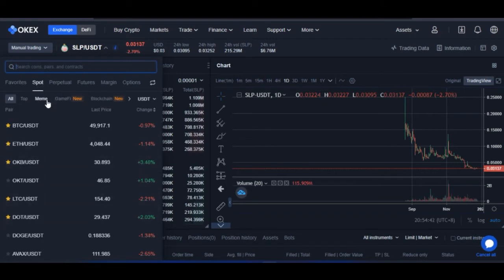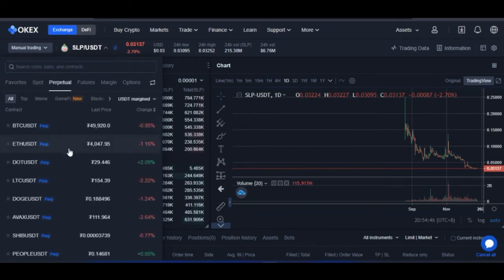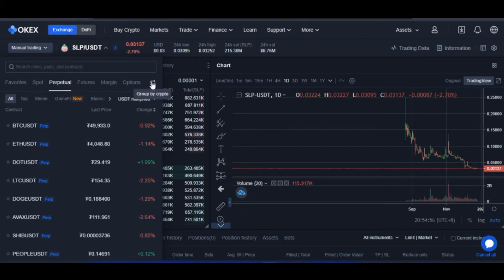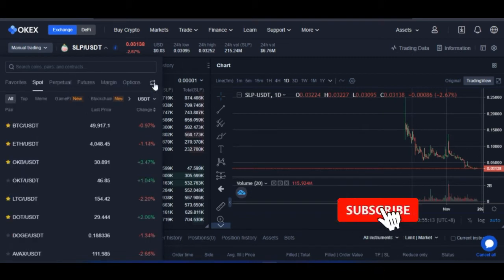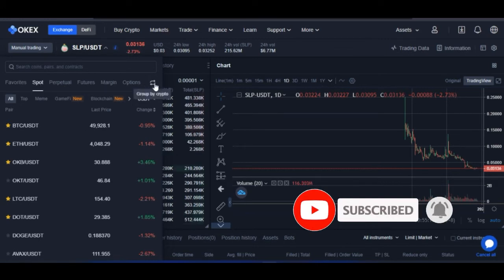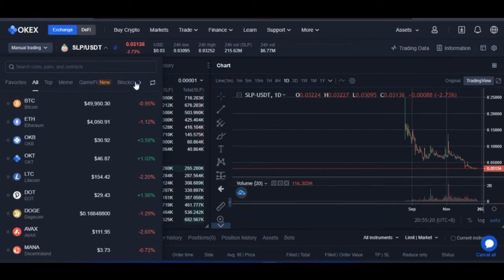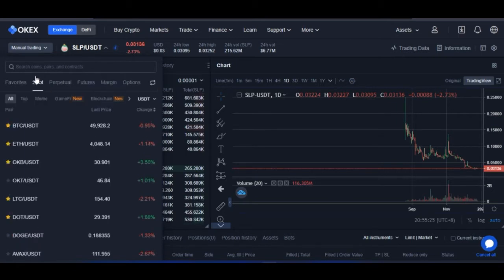If I select a token under spot, I'm doing spot trading. If I want to trade perpetual, I come to the perpetual tab. If you don't see tabs for favorite, spot, futures, margin, and so on, make sure you toggle the 'group by crypto' option. If I toggle it on, it groups by network; if I toggle it back, it groups by crypto. You can also view by instrument: spot instrument, perpetual instrument, futures instrument, margin instrument, and options instrument.